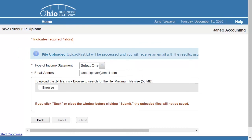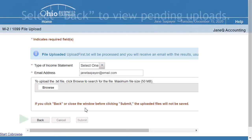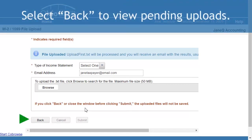Additional files can be uploaded by selecting the Browse button again. Select the Back button to view the pending uploads.